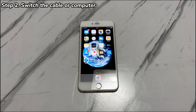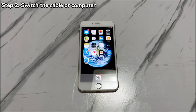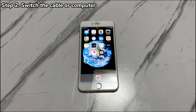Attempt to enter recovery mode again. If you see a black screen displaying a computer and a cord, along with a message saying something about Apple support, then it's the restore screen and you're good to go. If you still can't get into recovery mode on iPhone 7, move to the next step.